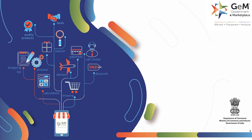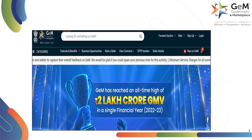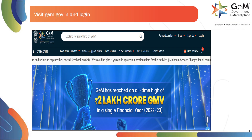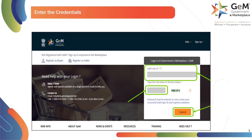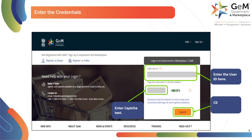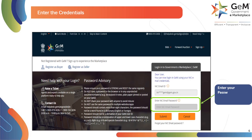Let us look into the buyer bill draft process. For any given contract or order, the buyer is responsible to draft the bill. To draft the bill, buyer will log in to gem.gov.in. Click here to log in. Enter the user ID and capture text, then click on Submit. Enter your password and click on Submit to proceed.